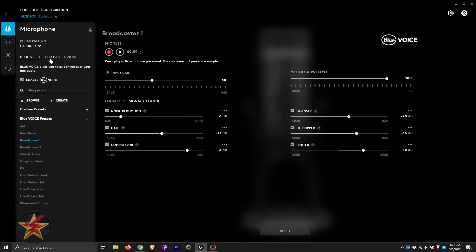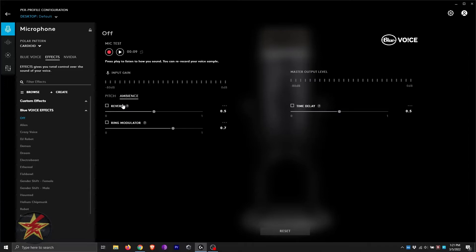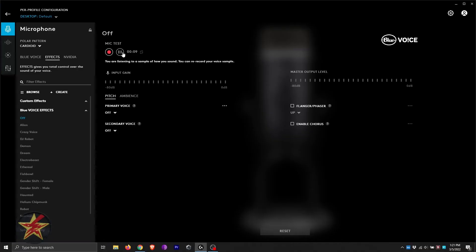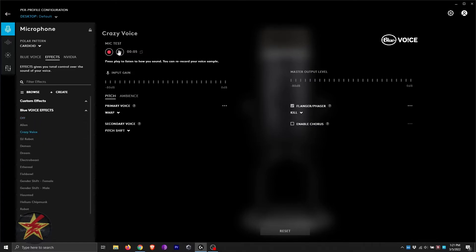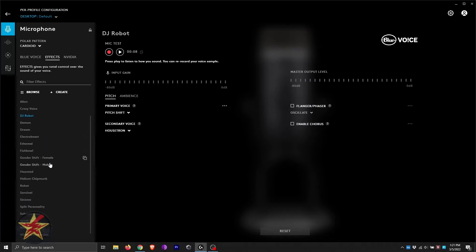Coming over, I'm going to show you effects. Here we have our effects with pitch, reverb, and ring modulator. Right now, the effects are off. But I can turn on Alien and do a quick test. You've got Crazy Boys, DJ Robot, and many more. There are a lot of different options that you can go through. I'm not going to go through them all. But just know, you don't need a separate audio program to do this with the Blue Yeti.